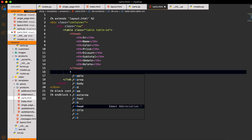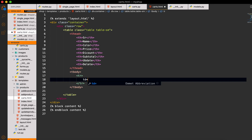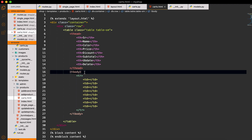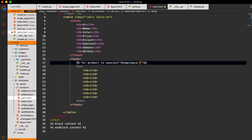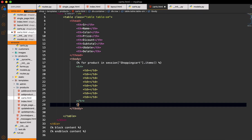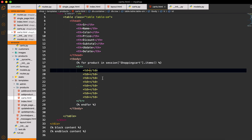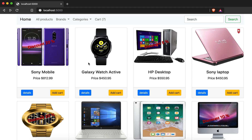Then I will make the `tbody` with `tr` and `td` elements. After the body I will start a for loop: `for product in session['shopping_cart'].items()` and I will end this for loop after the `tr`.